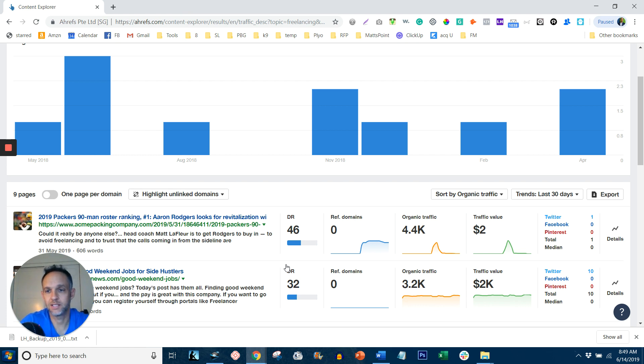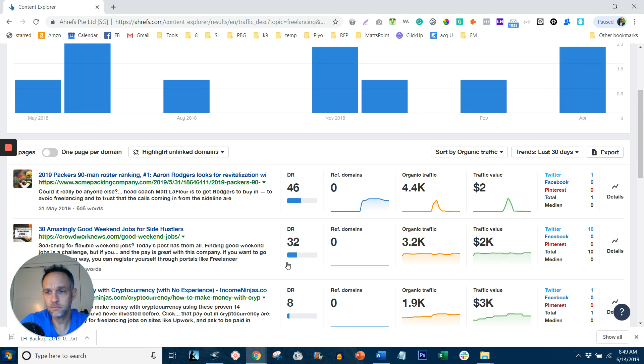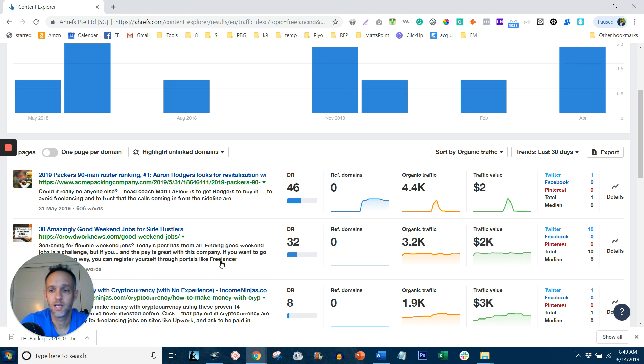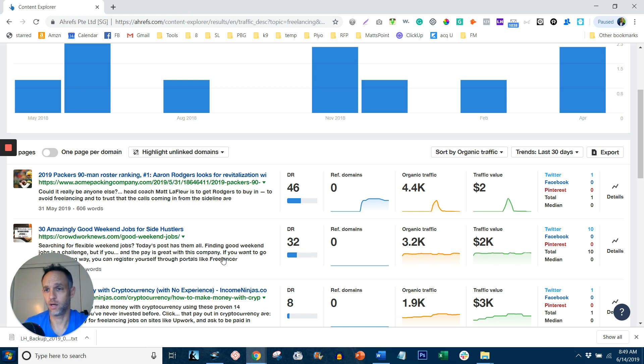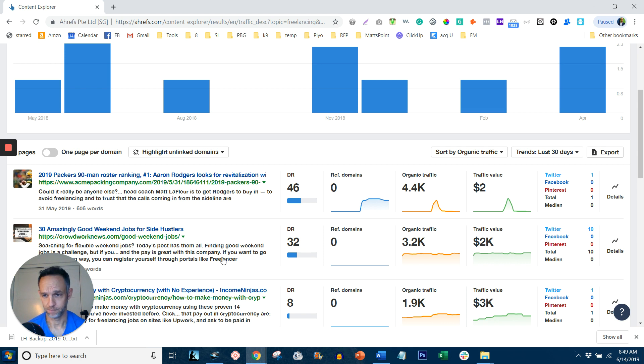So I might see something that I like. And then here's an example, 30 amazingly good weekend jobs for side hustlers. I might change it to 35 or I might do one that says the top seven best weekend side hustles or side hustles for weekend warriors or something like that. And I would make it my own.